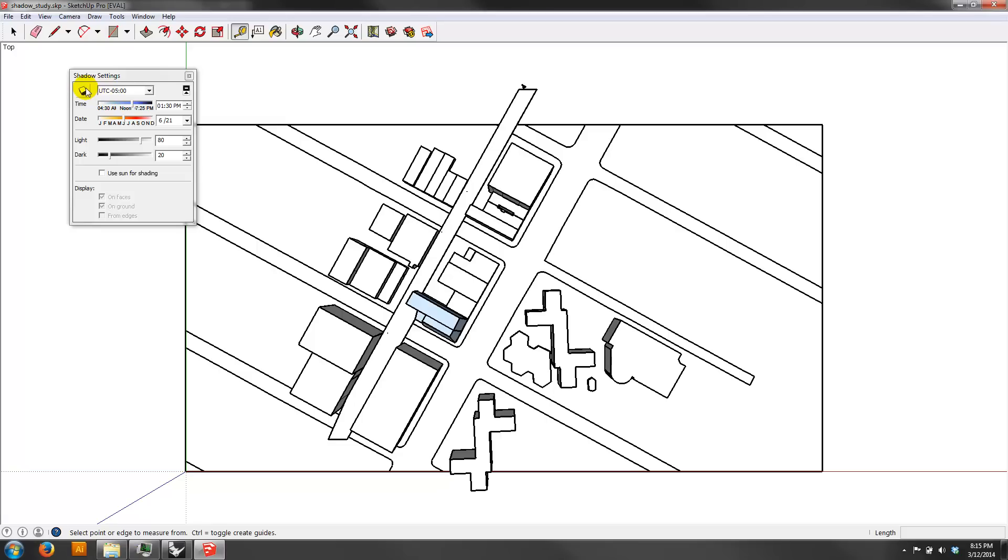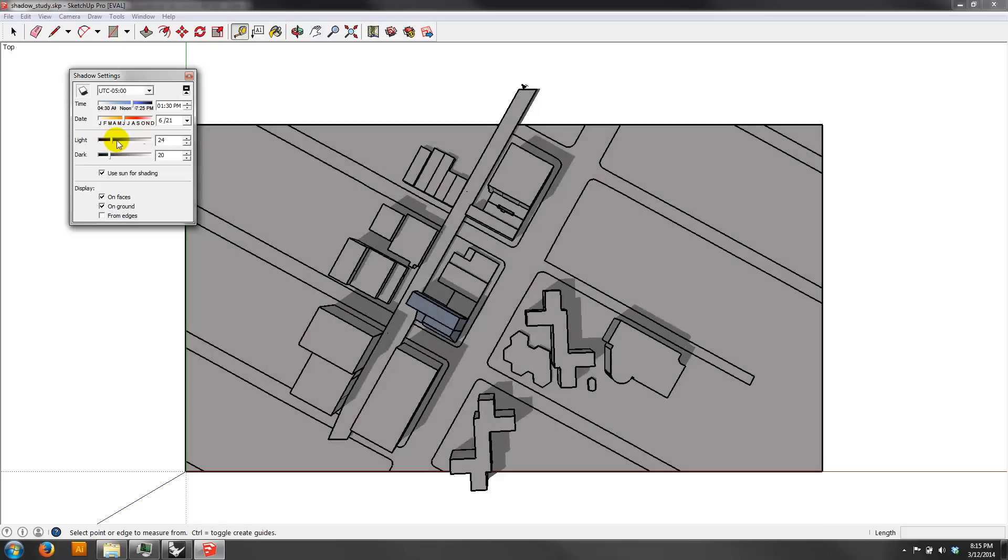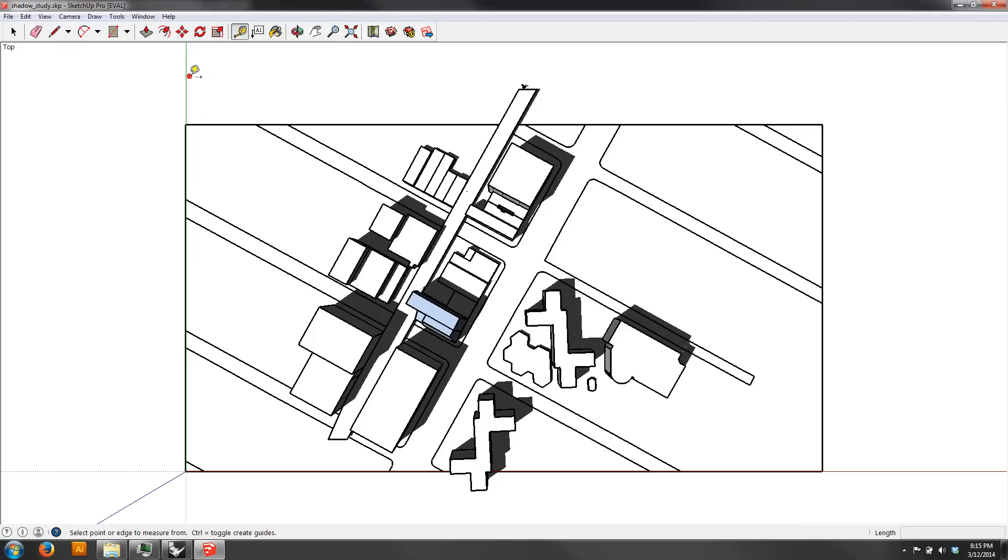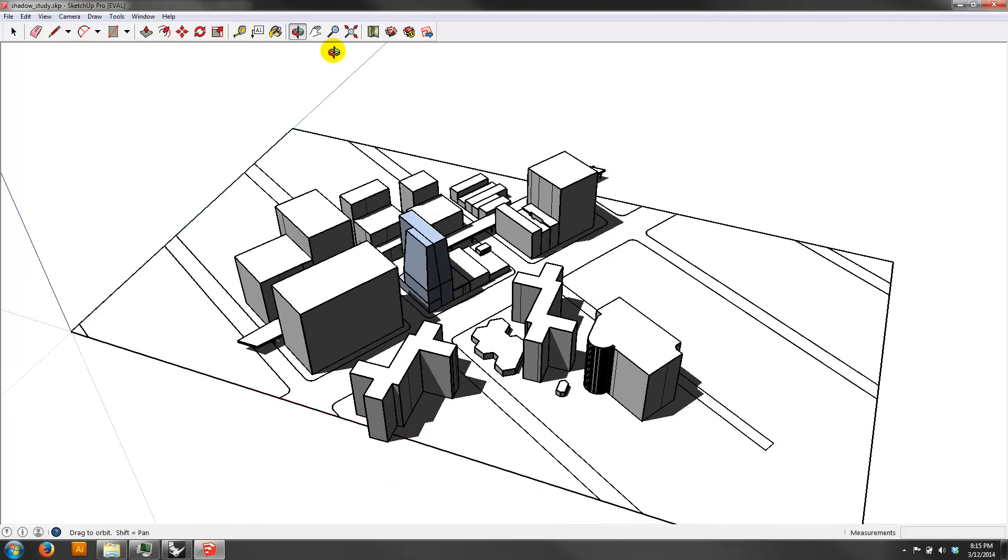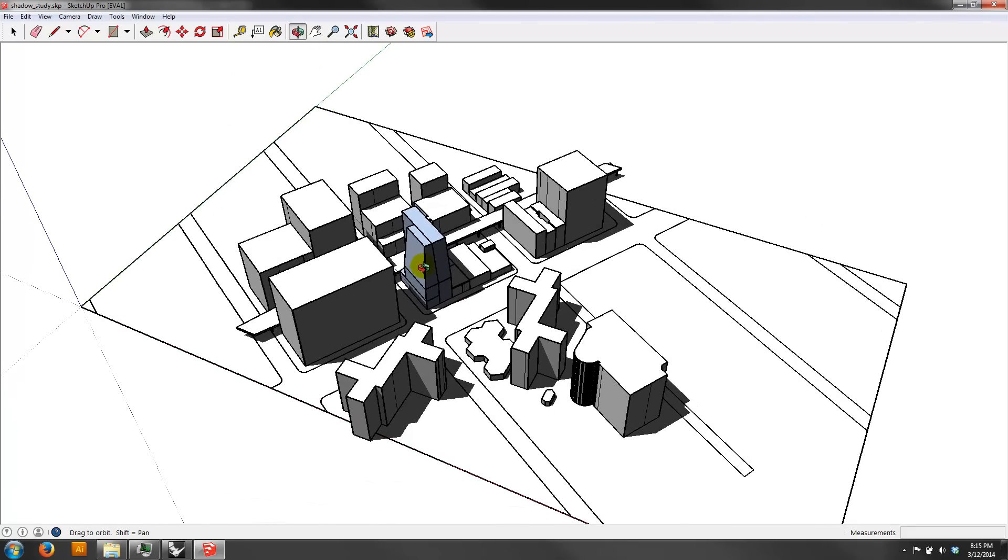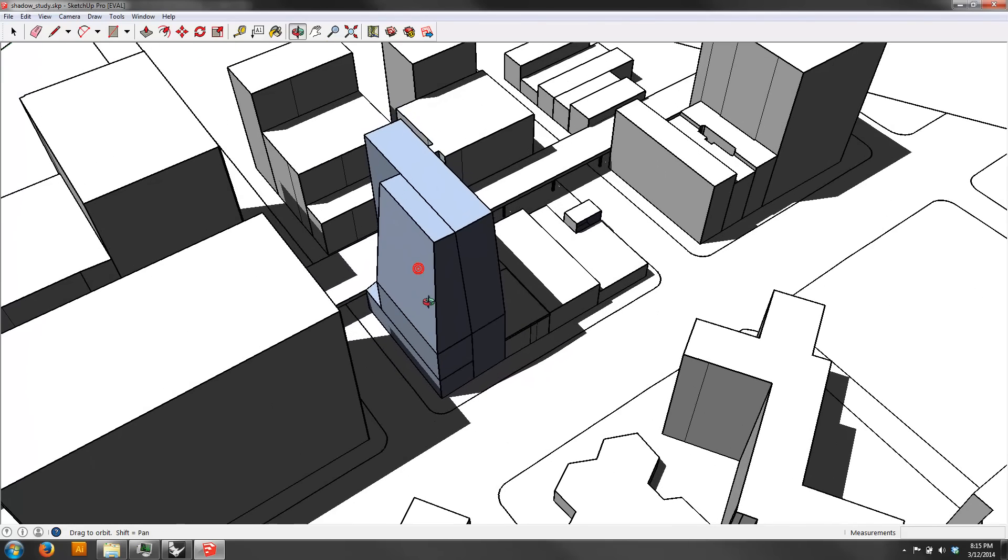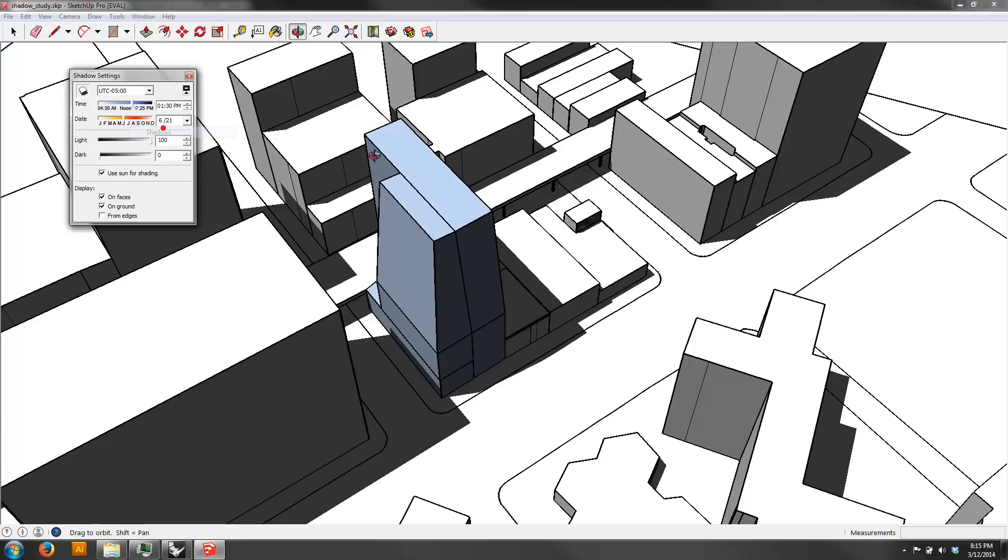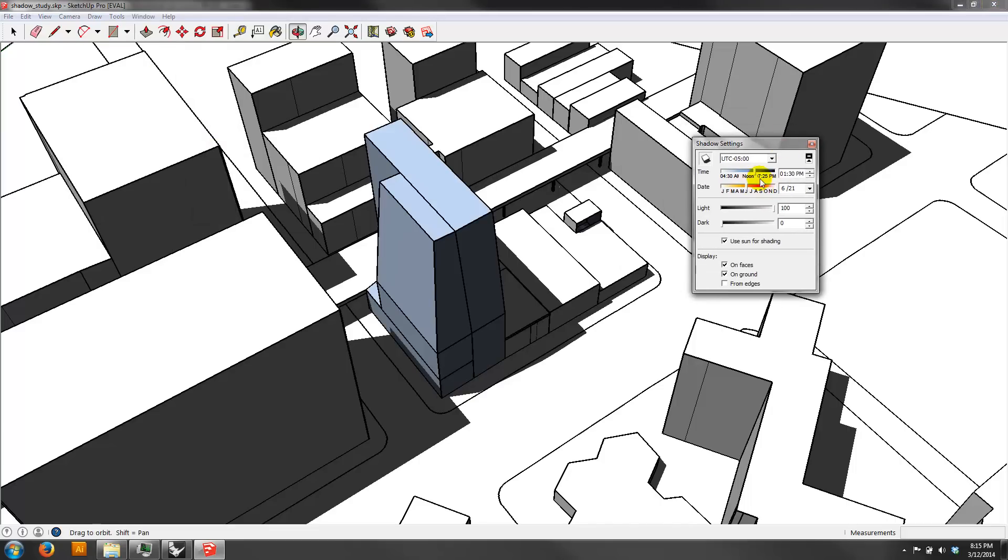And then you just basically check the box that says show shadows. And use sun for shading. It's fine. You really don't need to check anything else here. You can experiment with making the ground lighter or darker if it's better for your aesthetic sensibility, making the shadows darker. I kind of like them really dark. And then basically just navigating your model. You can find a view that you like or views you like.